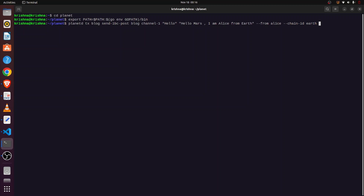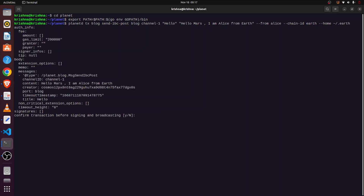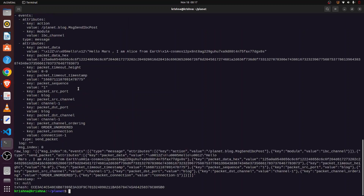We are sending this from the Earth blockchain, located at its node address. When we press Enter, it asks for transaction confirmation. We press yes, and the transaction is completed successfully.